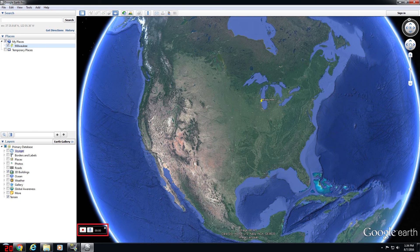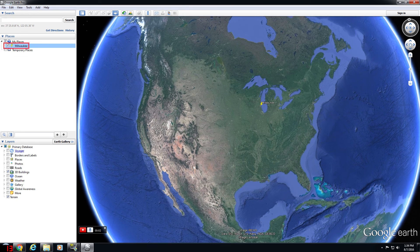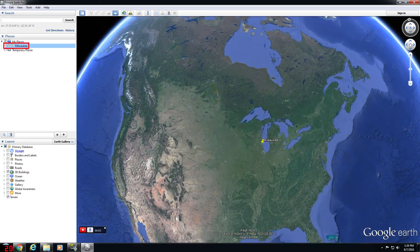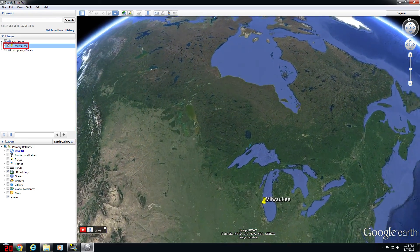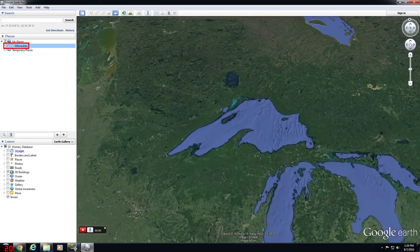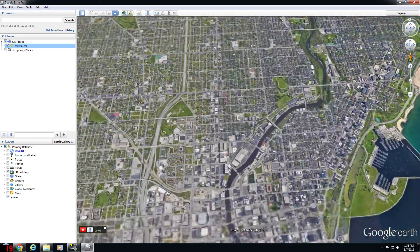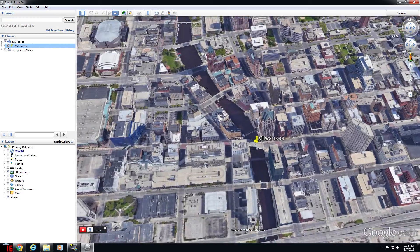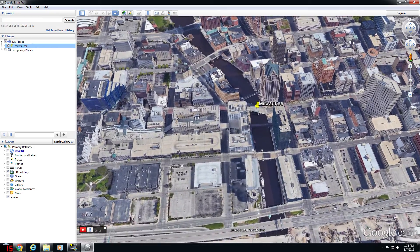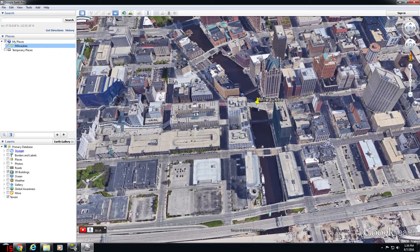Clicking Record here will capture all navigation within Google Earth Pro, so click Record, then click the placemark we just added — Milwaukee in this case. That'll initiate a fly-in to Milwaukee, and once that fly-in is complete, click Record again to stop the recording.